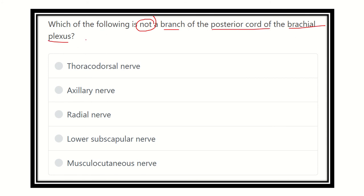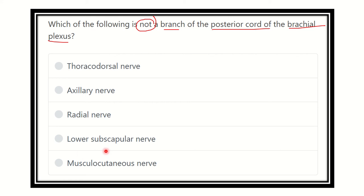The brachial plexus has three cords: medial cord, lateral cord, and posterior cord. The posterior cord has five branches, and we need to find which of the answer options — thoracodorsal nerve, axillary nerve, radial nerve, lower subscapular nerve — is not one of them.